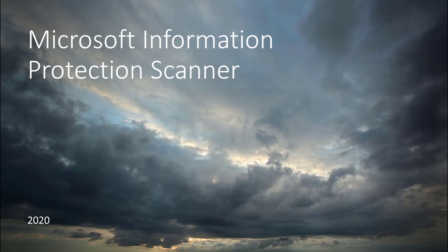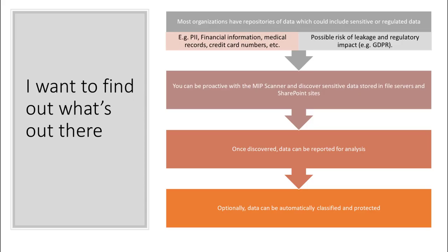Wouldn't it be cool to search all of your current data and understand it a lot better? And out of interest, do you have a classification scheme already in place today?